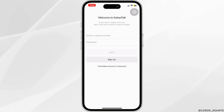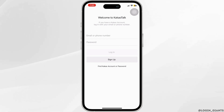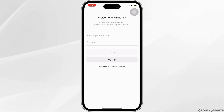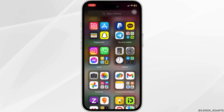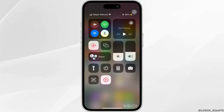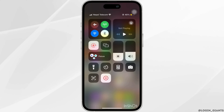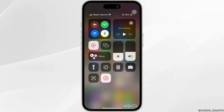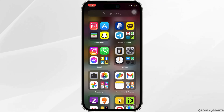However, if that is not the case, then you want to make sure that your notifications are enabled. Go ahead and check that you are not on airplane mode or that you are not on DND mode, meaning do not disturb.